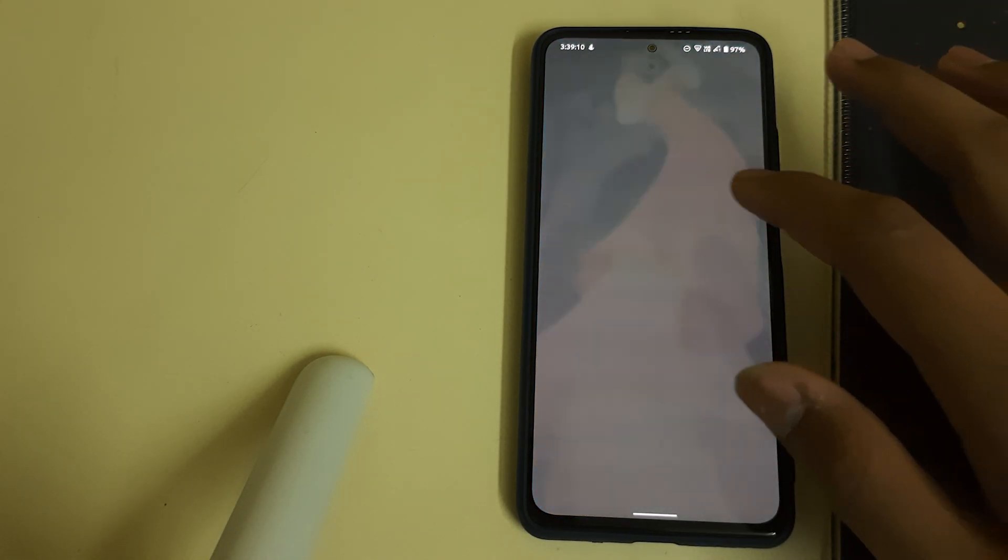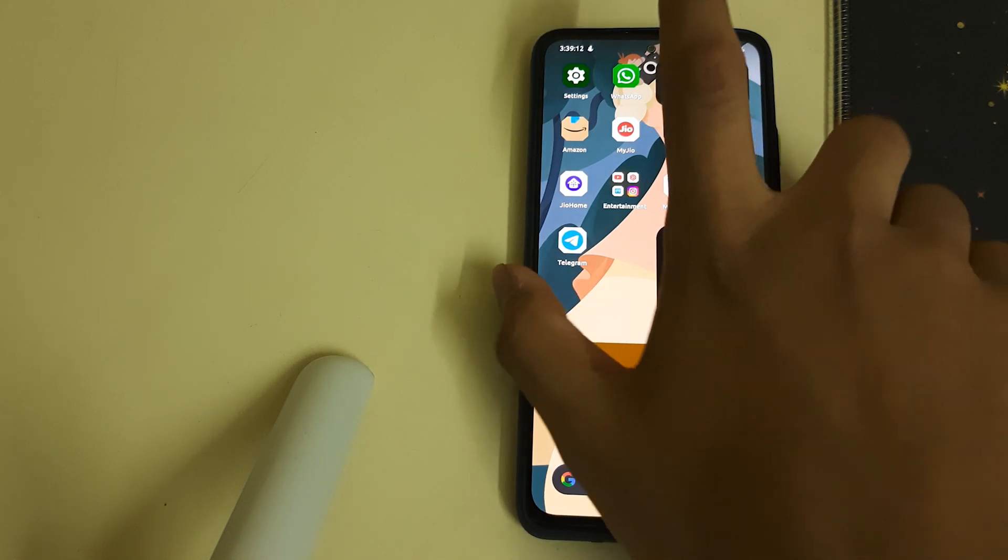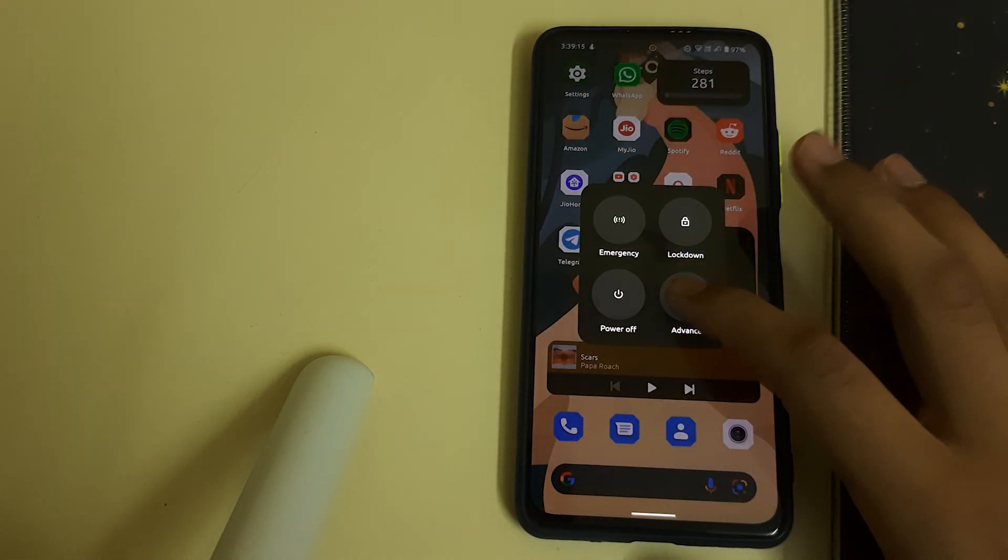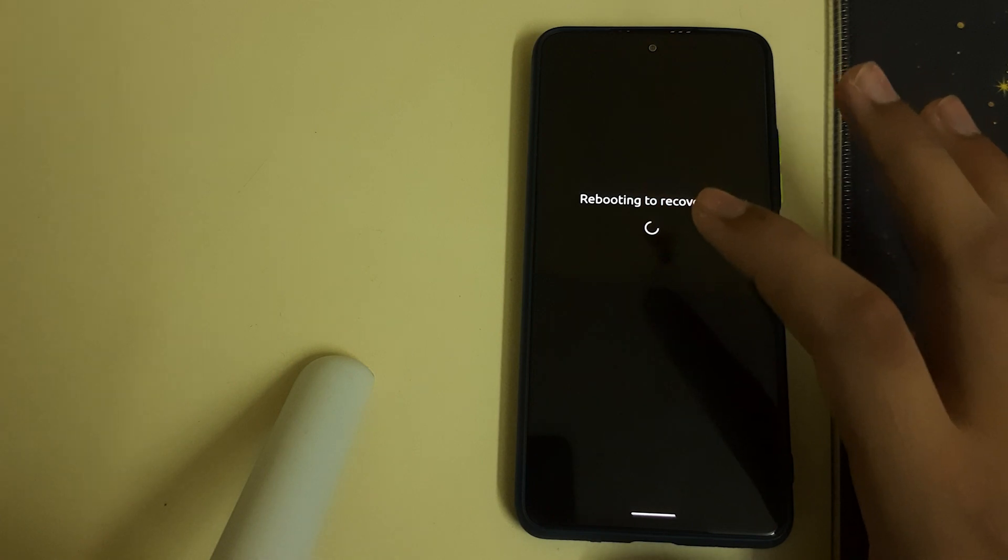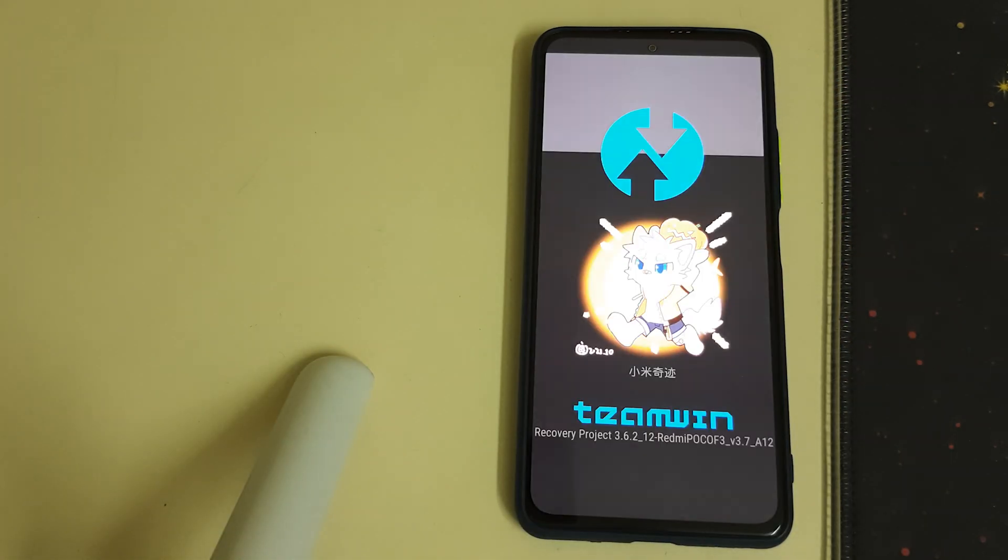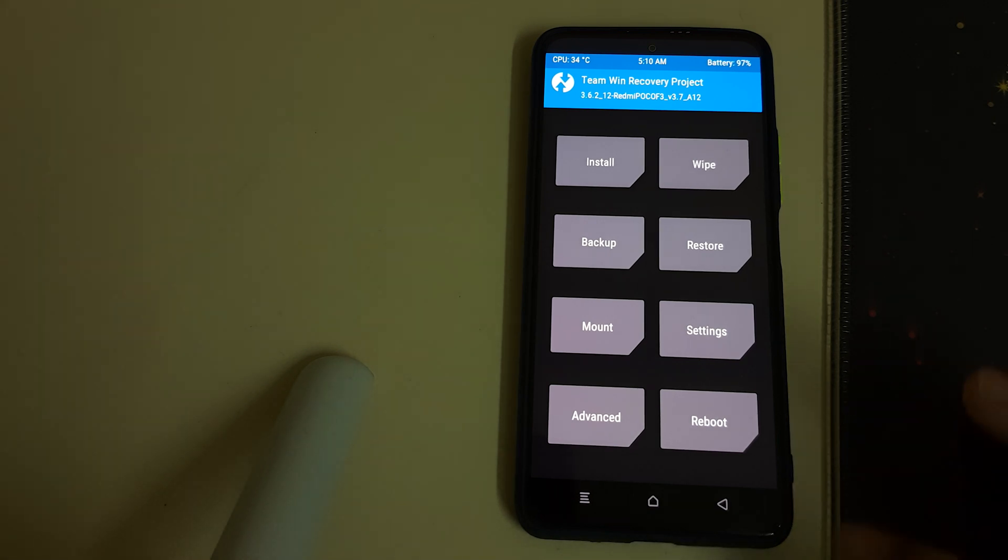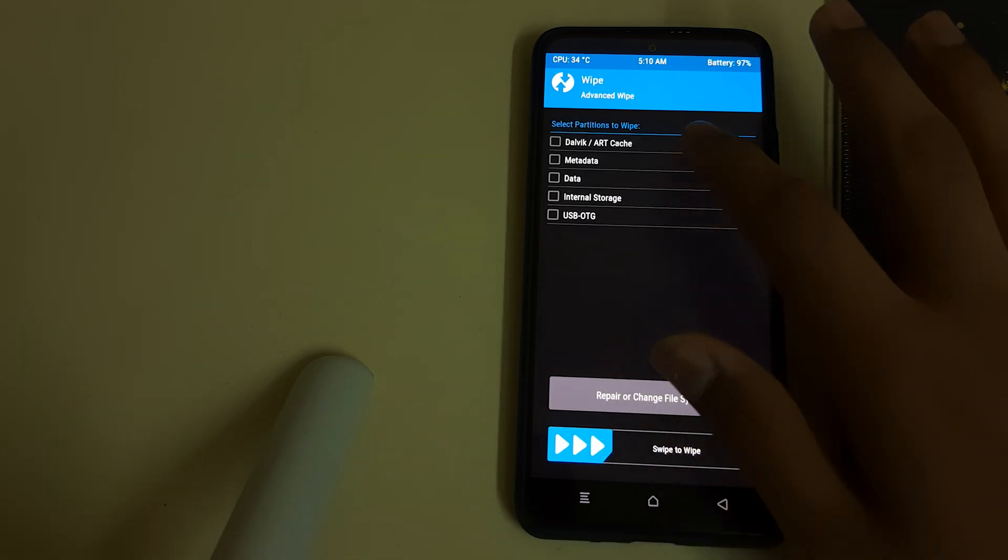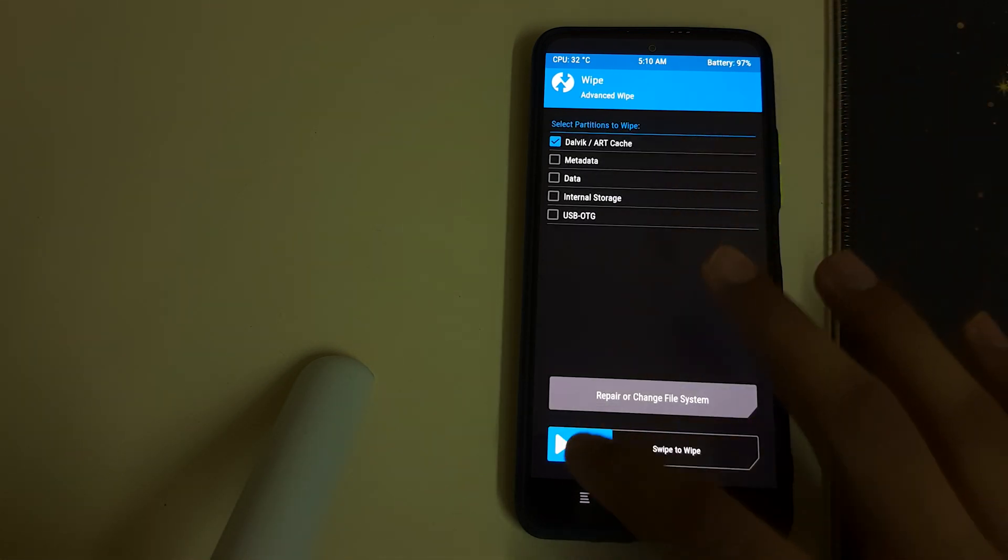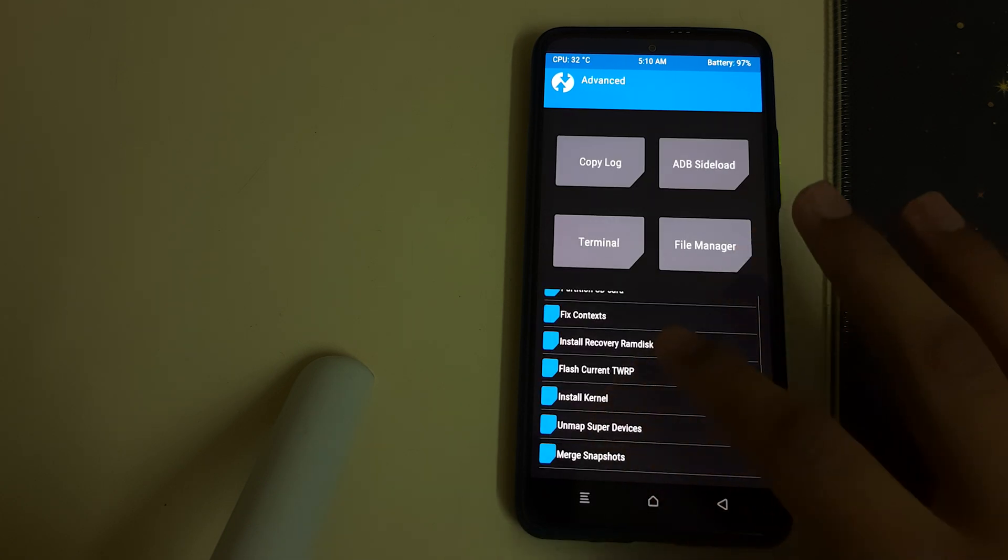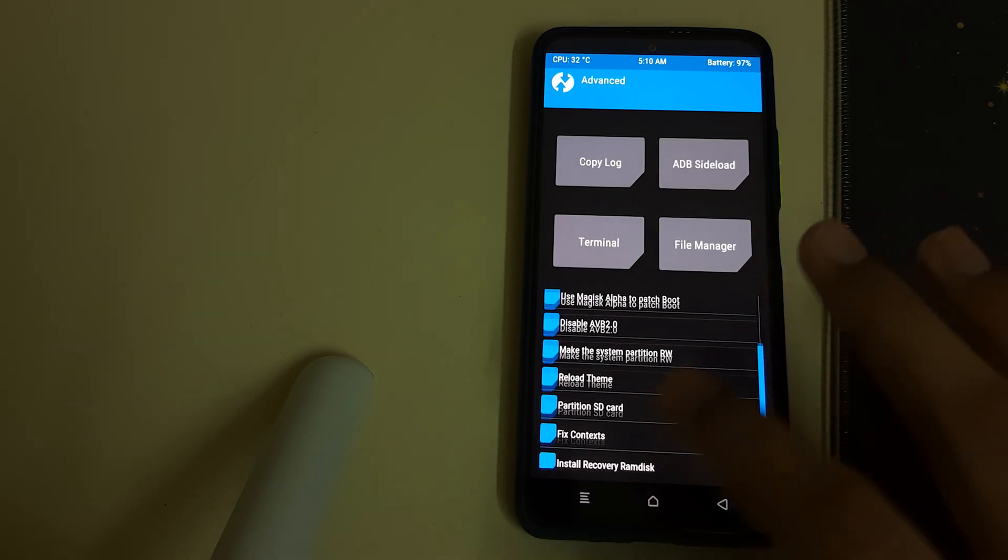After downloading the zip, if you have TWRP installed, boot into TWRP or Orange Fox recovery. Click on recovery now. Once your TWRP is booted, head into Wipe, Advanced Wipe, select Dalvik ART Cache, and swipe to wipe. Once that is done, go to Home, Advanced, and select Install Recovery Ramdisk.